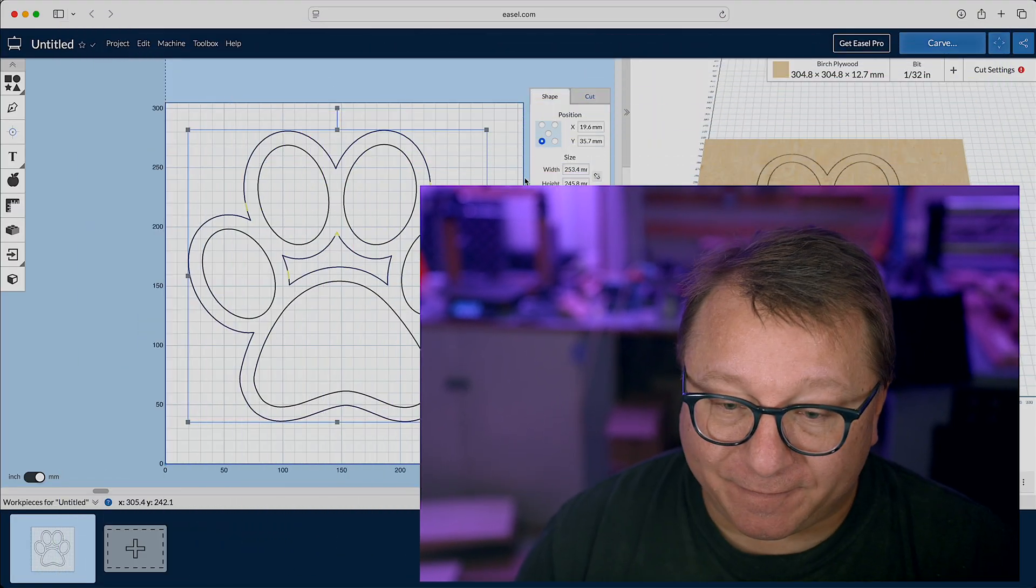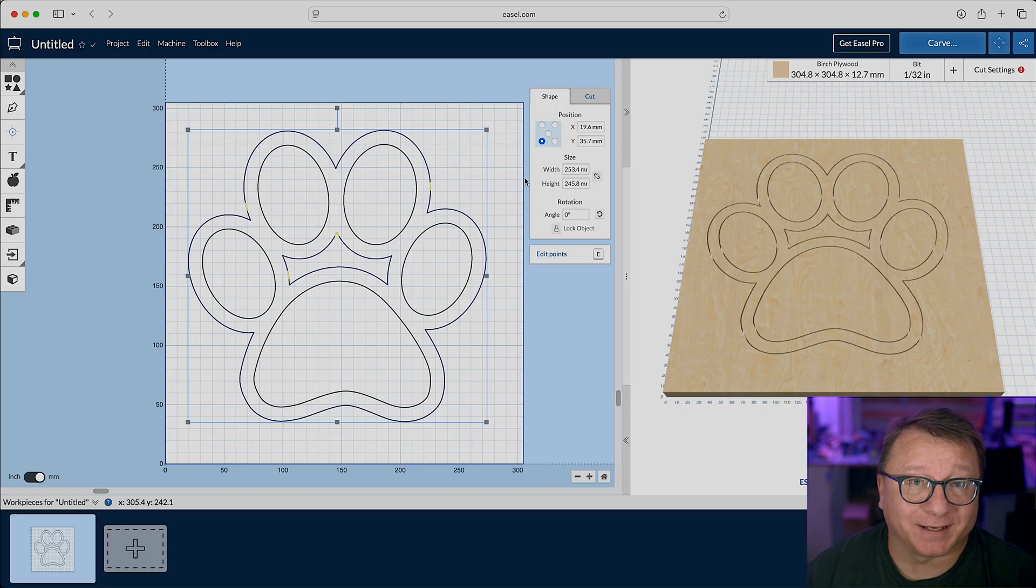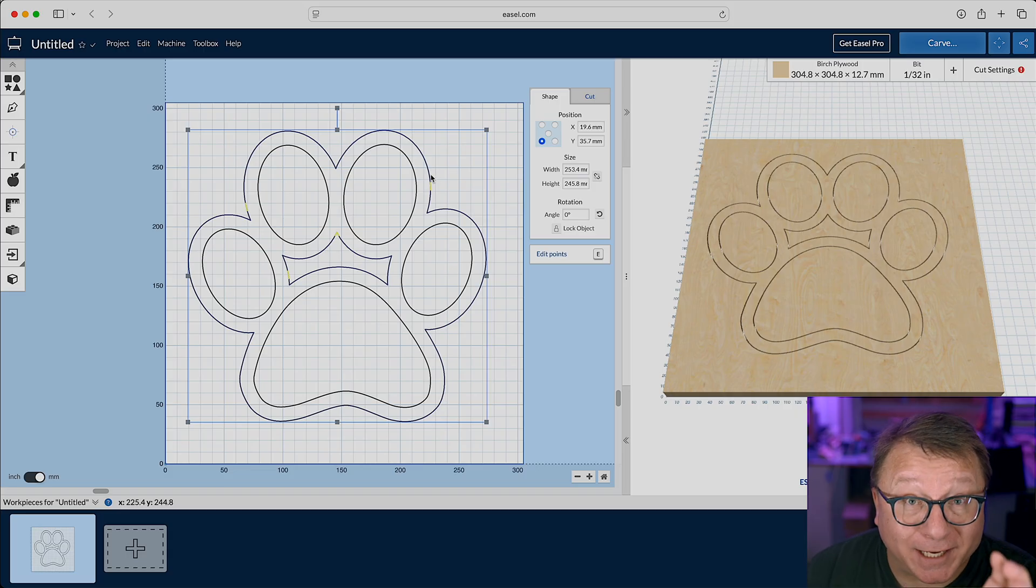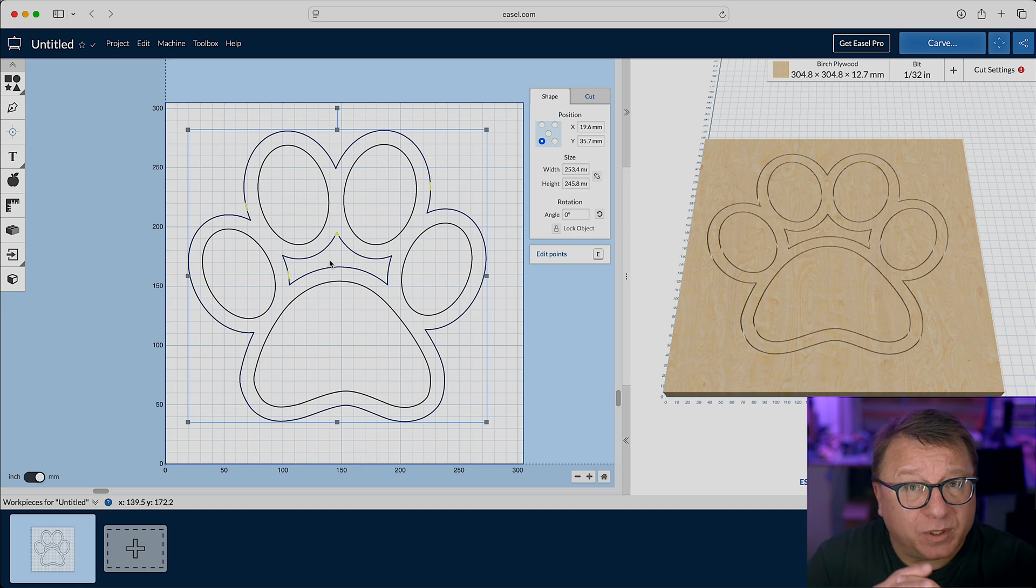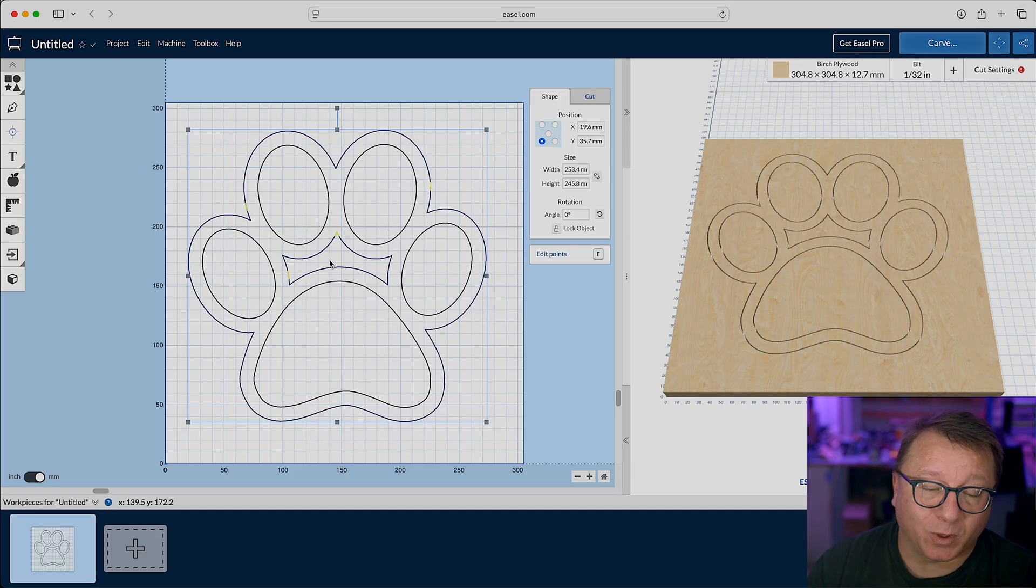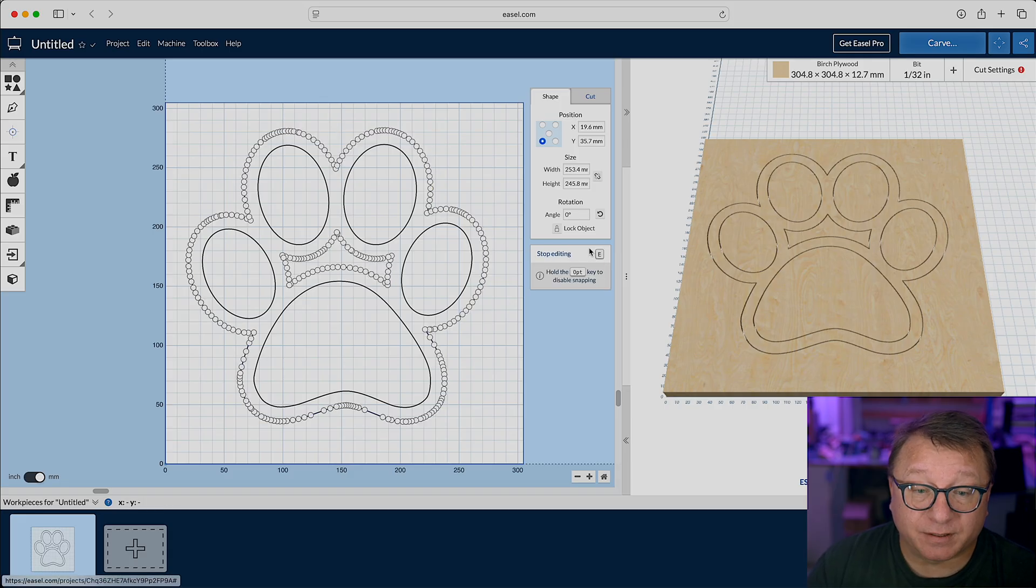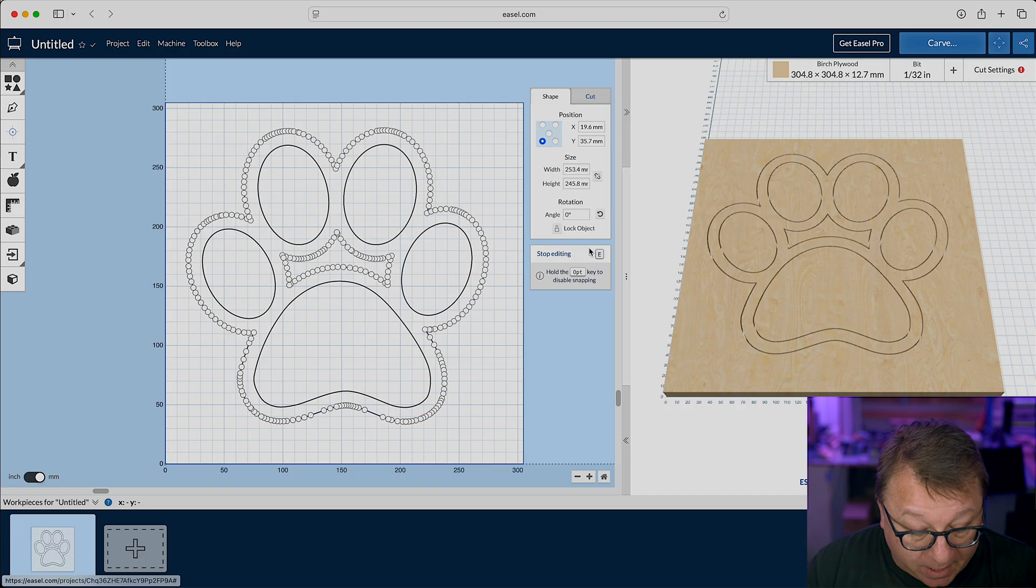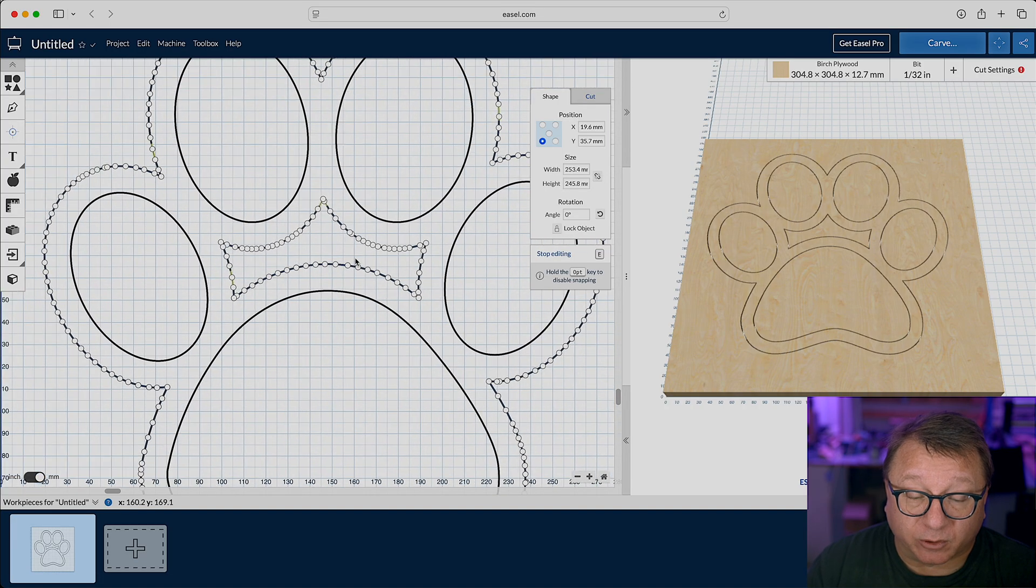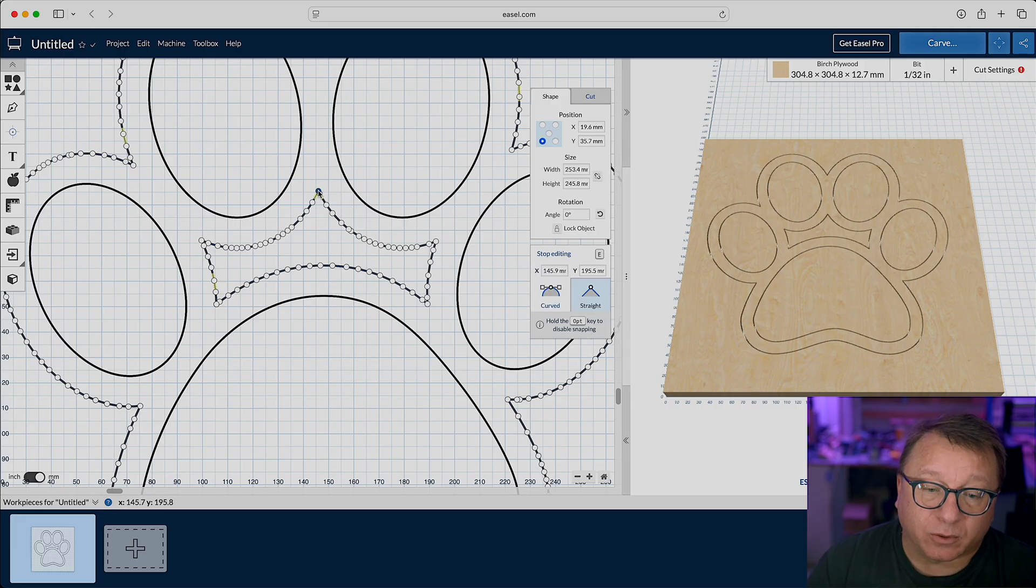All right, let's go ahead and focus in on the vector that we just imported and offset. So, we have this offset vector here, and as I noted in the previous segment, there is some stuff in the middle here that was generated during the offset function, but are things that we don't necessarily want in our final design. So, what do we do? Well, let's select that offset vector and then click edit points. And what you see is a myriad of bubbles pop up. These are all the nodes of the vectors. And so, what we can do is we can zoom in here a little bit, and I'm going to show you the nudging capability.